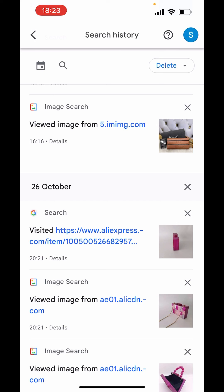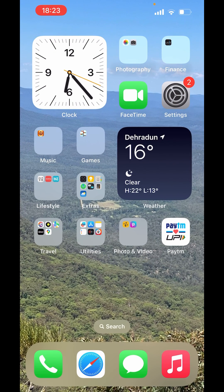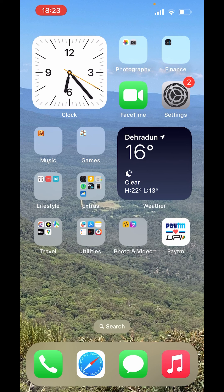So this is how you can view Google search history on iPhone. I hope you like the video. Please like, share and subscribe to our channel. Thank you.